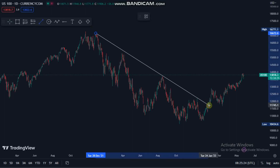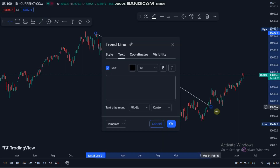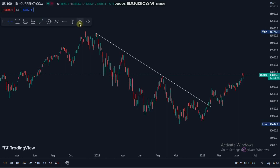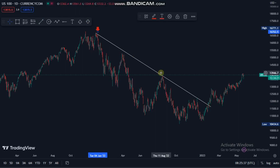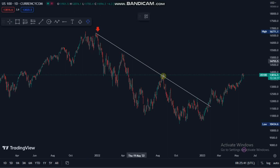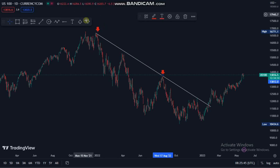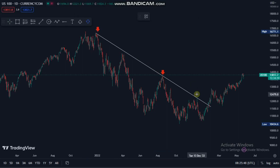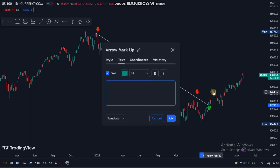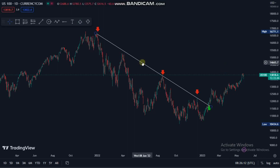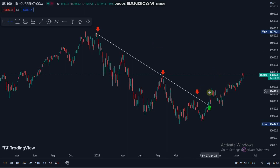We identify our trend — we had a nice downtrend. You can see here we had our first touch, then our second touch, then our third touch. Look what happened next: the market broke the structure and now we were looking for buying opportunities. Every single time, the market always repeats itself — US 100, US 30, US 500, they always repeat themselves.